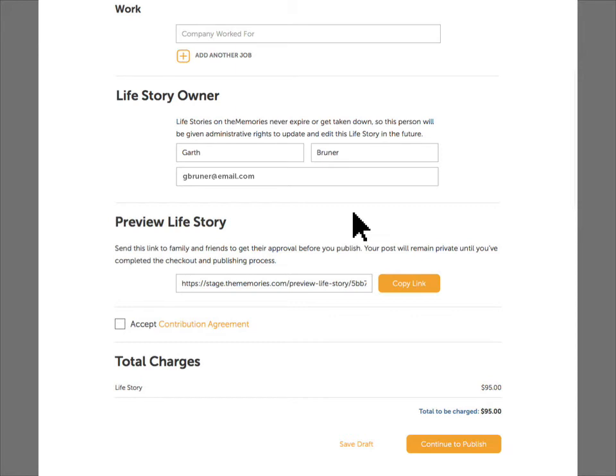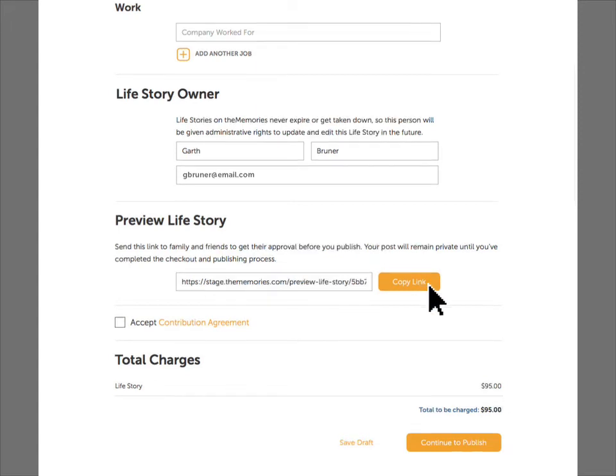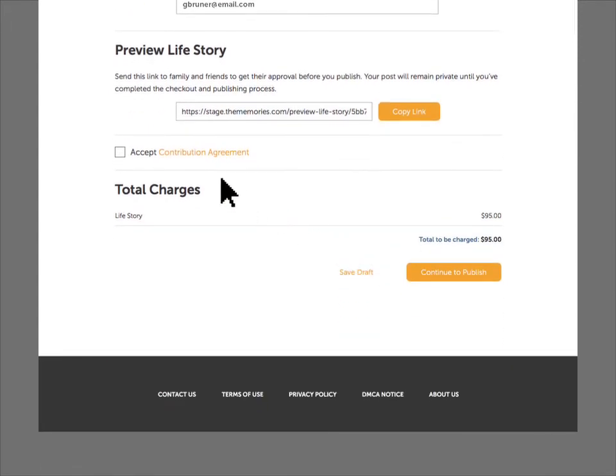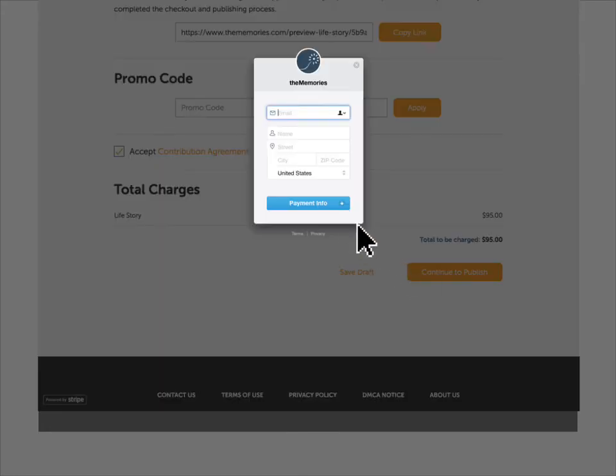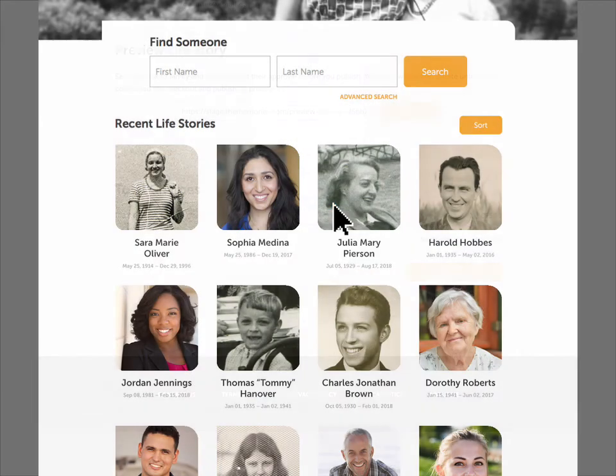If you'd like to let friends and family preview the life story before you publish it, send them the link provided here. Once you're ready to publish, review the contribution agreement and then click Continue to Publish. When you submit your payment info, the life story will publish.